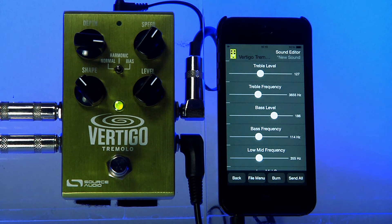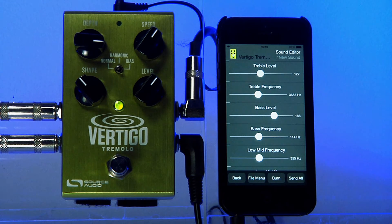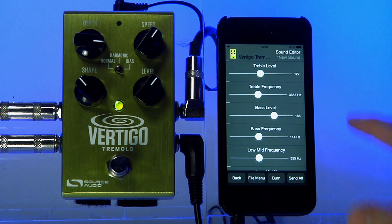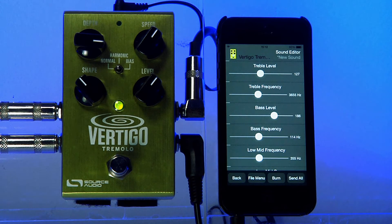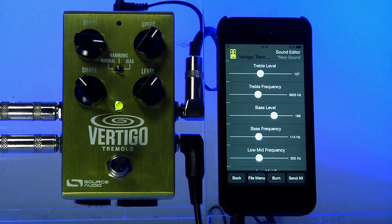You might have noticed the Neuro app kind of works like a remote control. The only parameter that changed was the parameter that I modified — the bass level. I haven't made changes to any of the other parameters, and so none of them changed. If I'm happy with this change, I can actually save that right into the hardware, and anytime I use the harmonic tremolo in the future, it will have this bass boost.